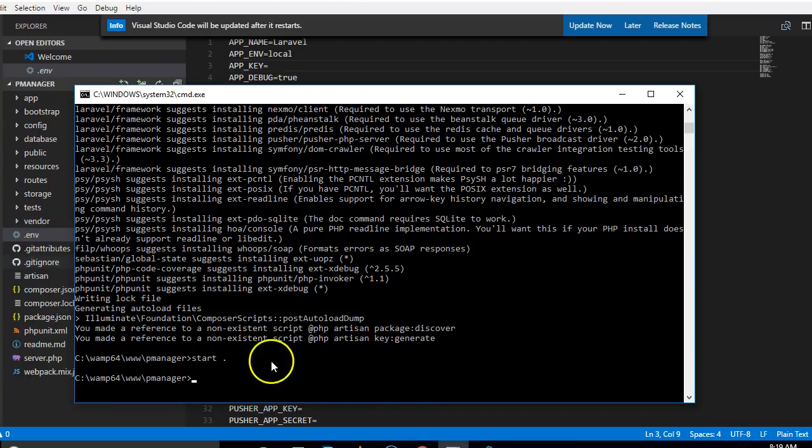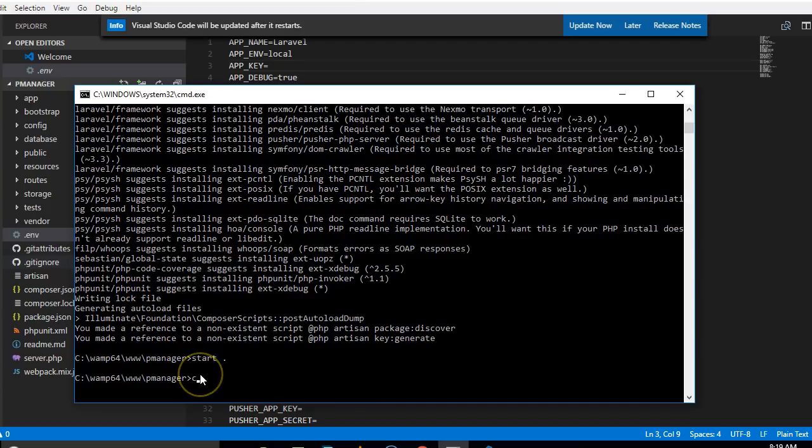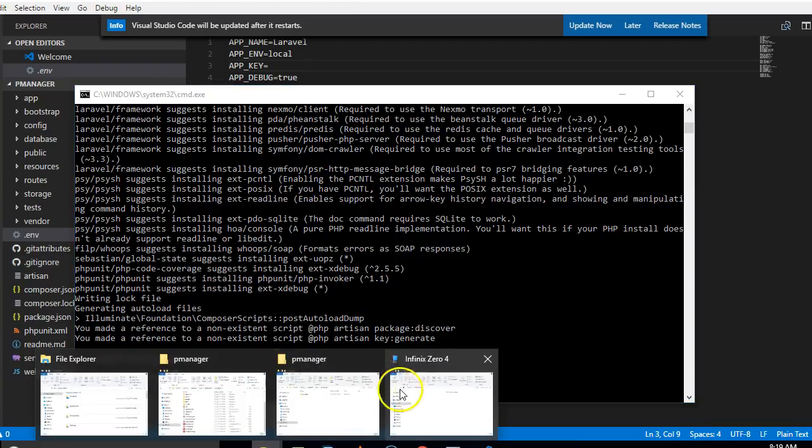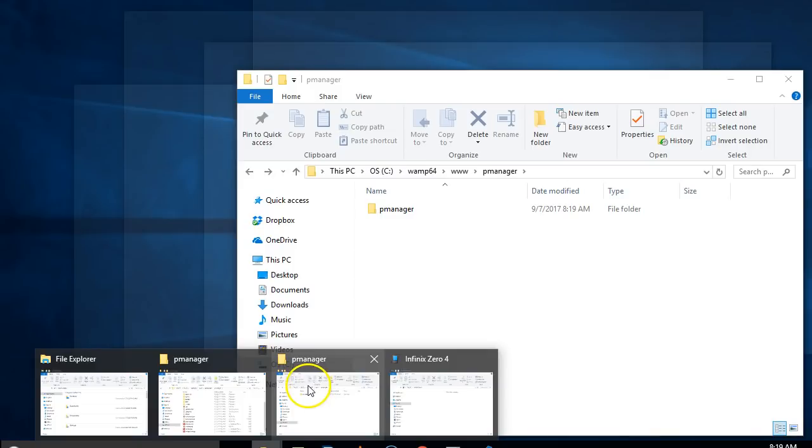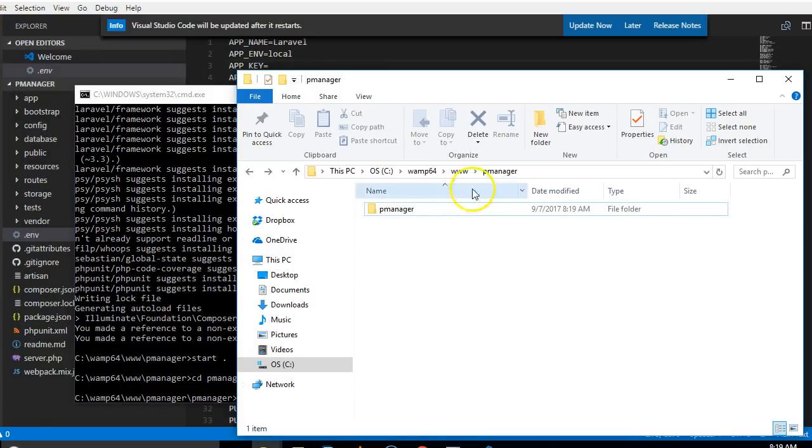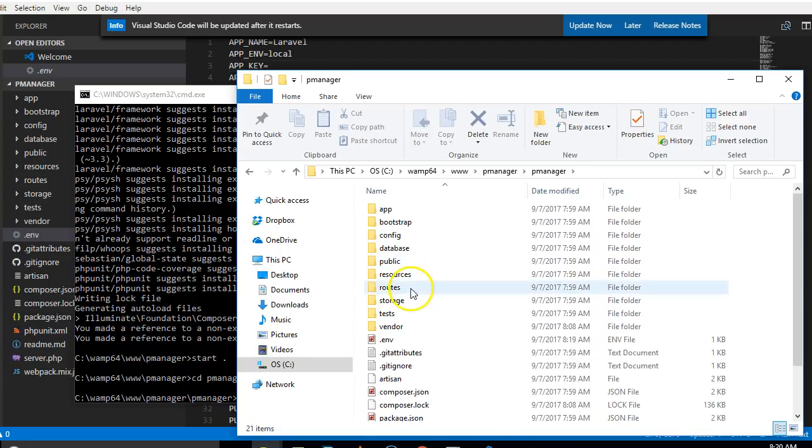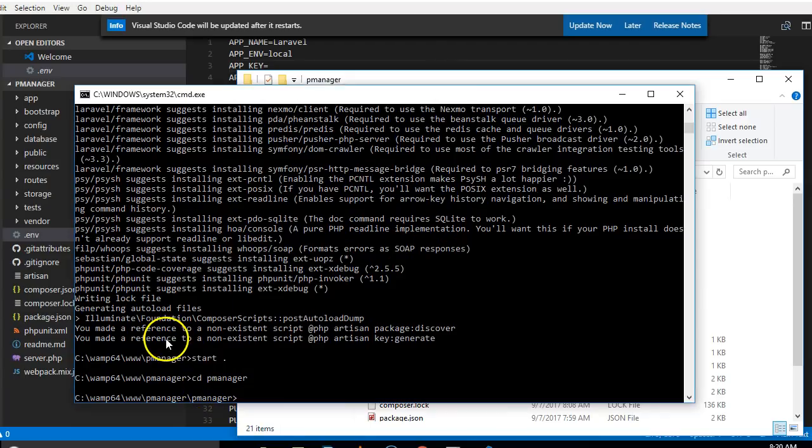What we'll do is to navigate into this folder, so I'll CD into pmanager and then we hit enter. Because if you look at what we have, we have a pmanager folder, then we have another pmanager folder. That's why I did this navigation. I'm right inside here right now.